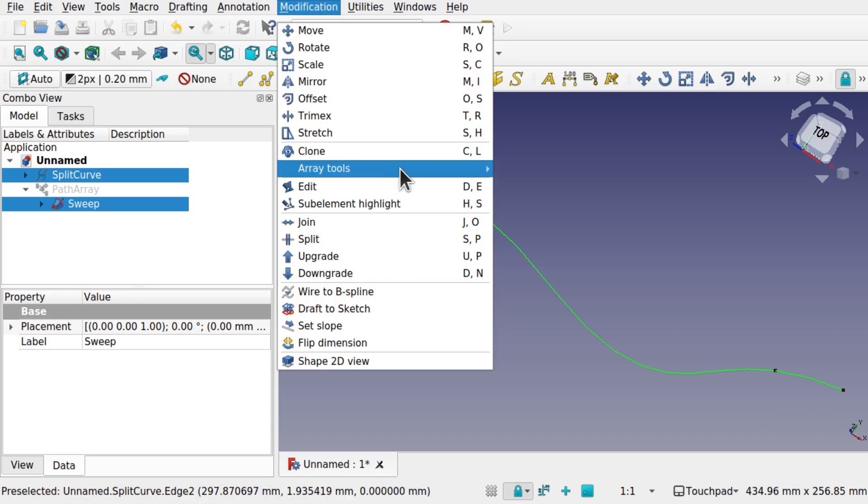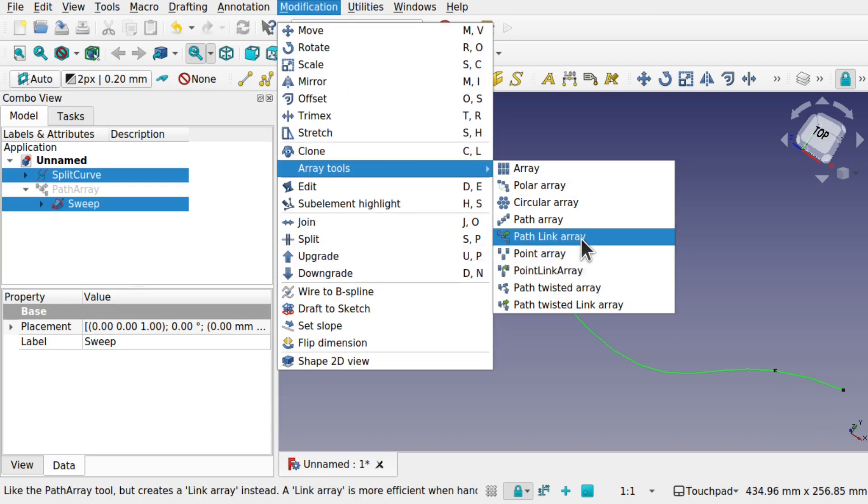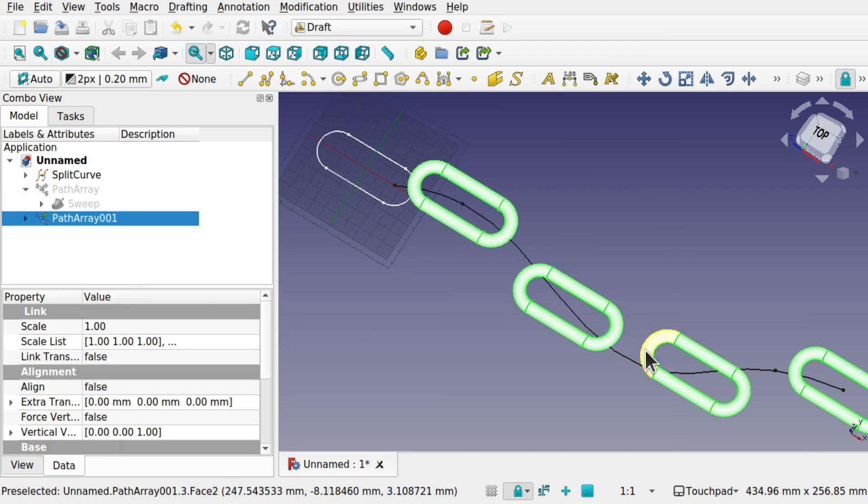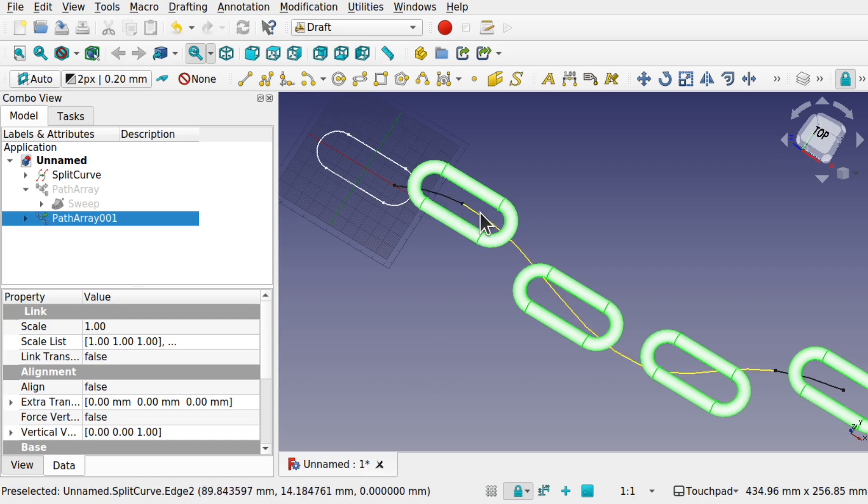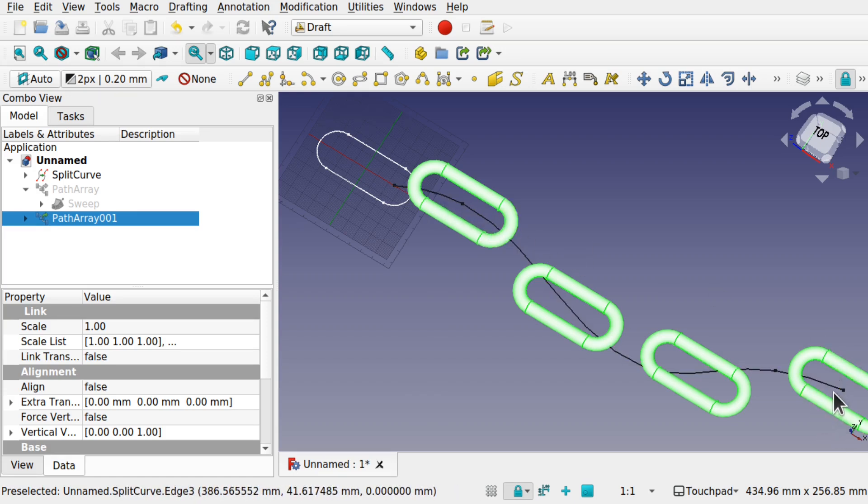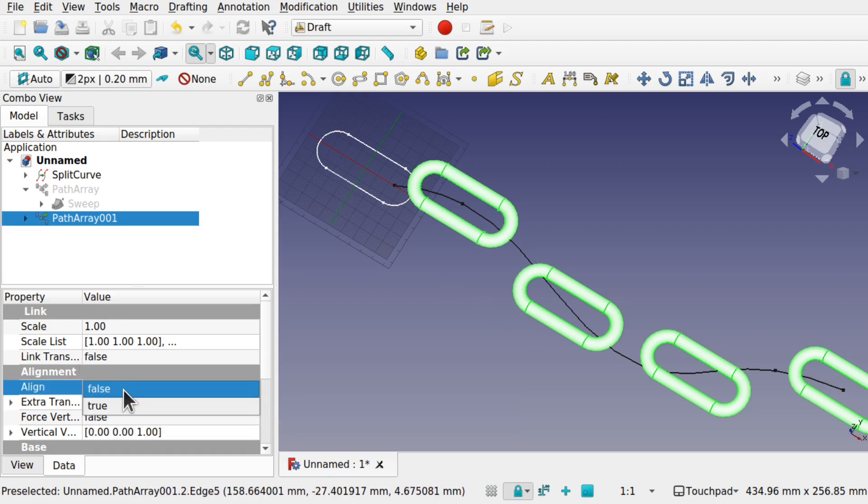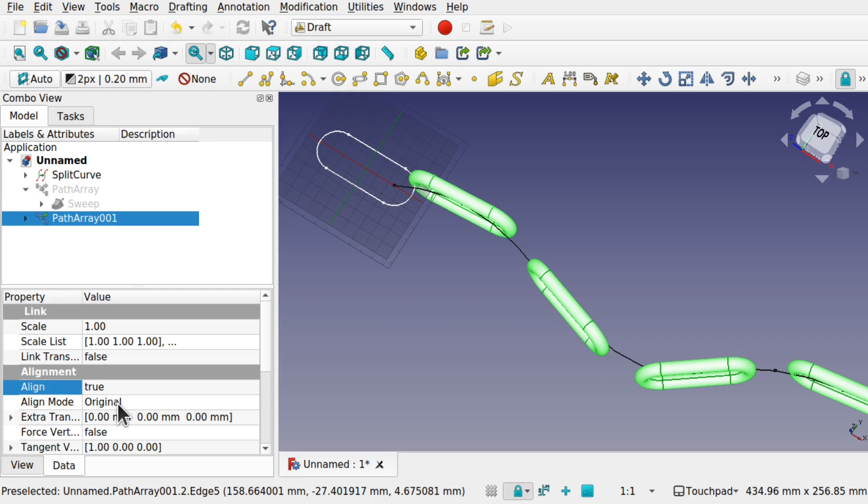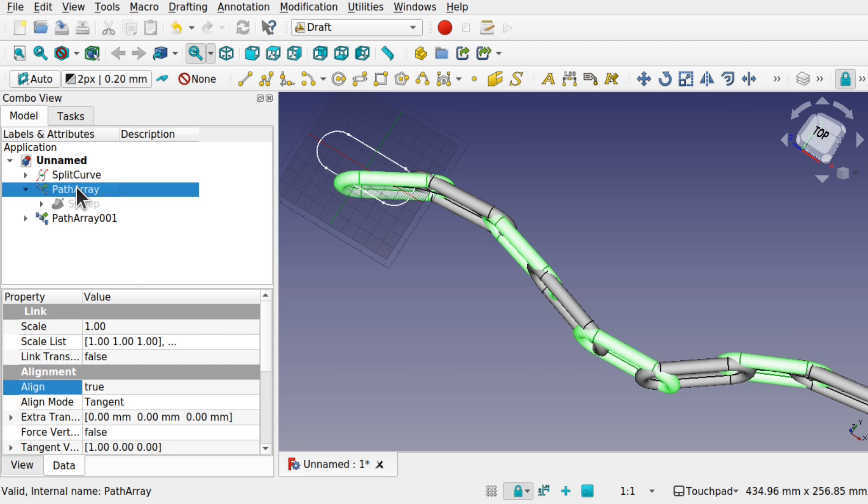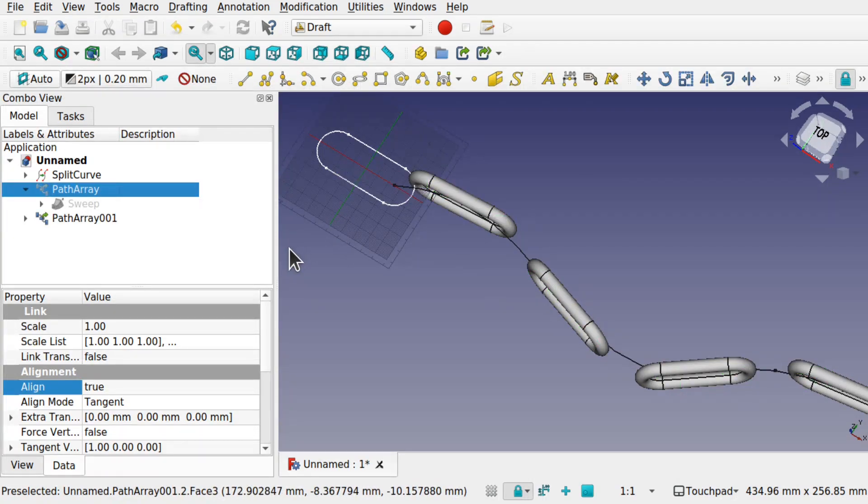You can see what's happened. This is now offset from here to here using this edge and this edge. Come down to the alignment, drop this down to true. Now you can see the align mode is the same as the previous path array. You can see how those are linking up there.